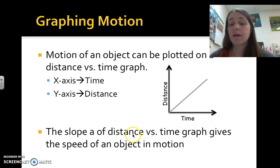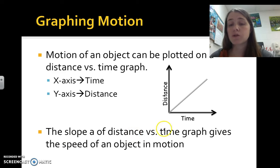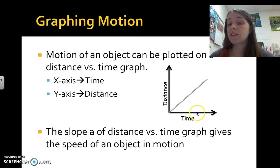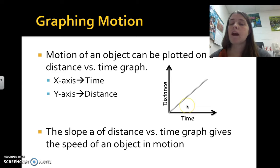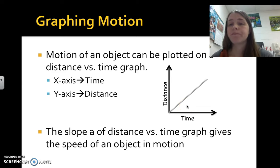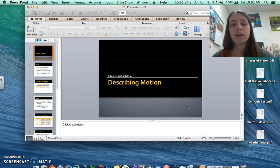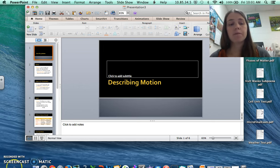The slope of the line on a distance-time graph gives us the speed of an object in motion. By calculating rise over run, we can determine how fast the object was going.